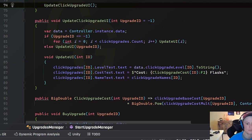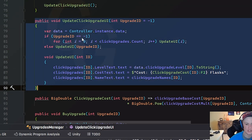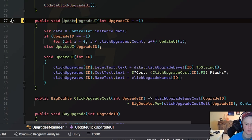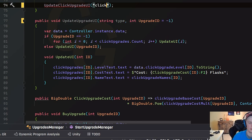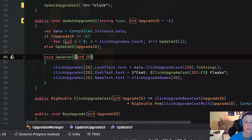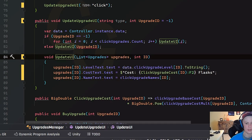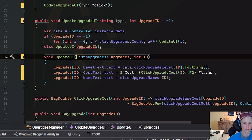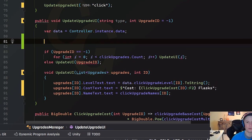For updating our upgrade UI, I could just copy and paste this, but that's a bit repetitive. So we're going to change this update click upgrade method to just update upgrade UI and merge both together. We're going to add a string parameter for our upgrade type — we can just insert 'click' as an example. We also need to rename this. Now we're going to replace these click upgrades with a parameter — a list of upgrades — and just call it 'upgrades', and replace the existing references with that. With our string type, we're going to put a switch here. You may have other types of upgrades down the line, so a switch is better than millions of if statements.